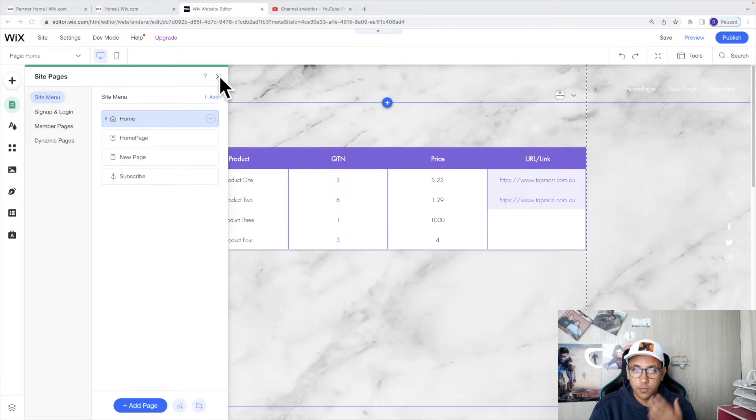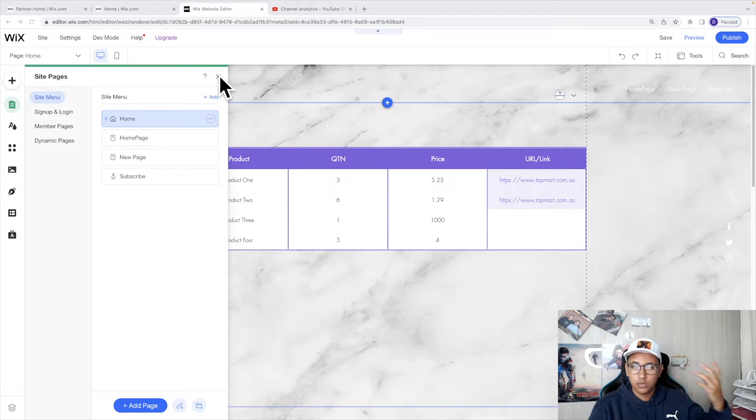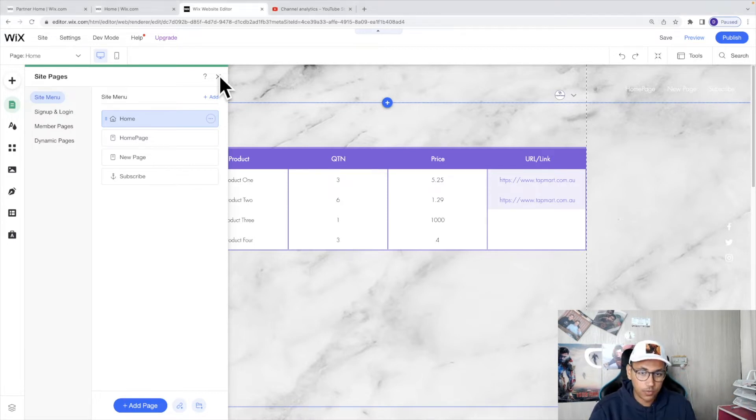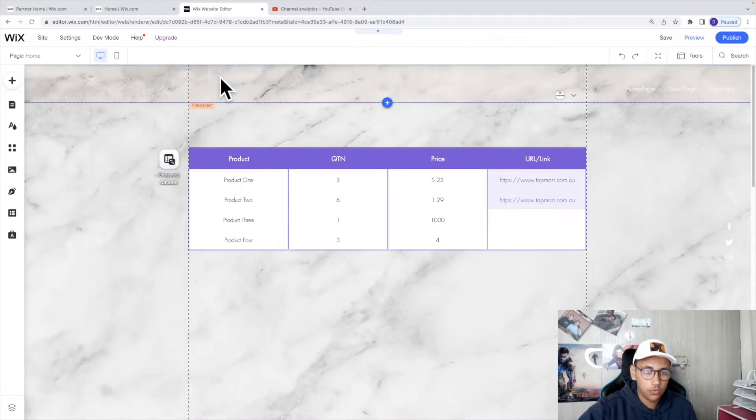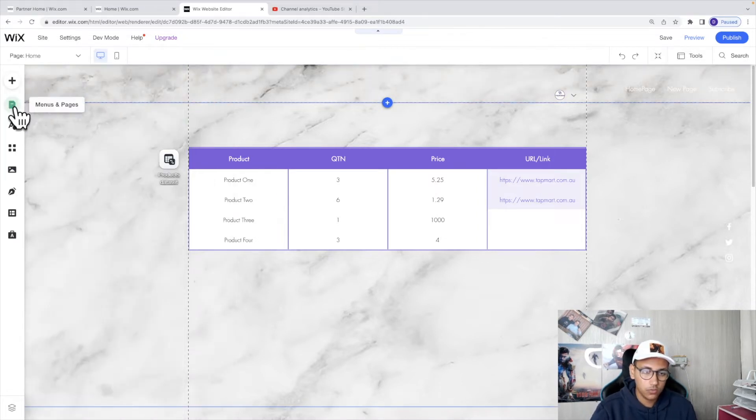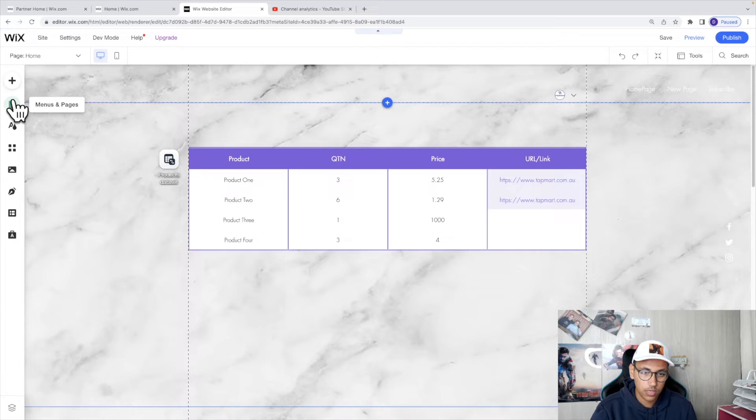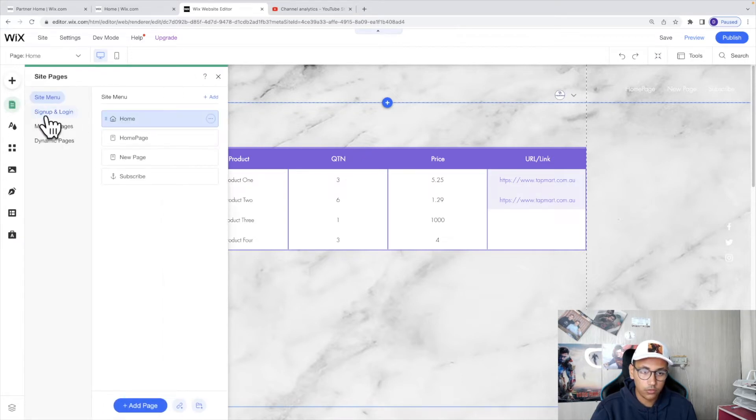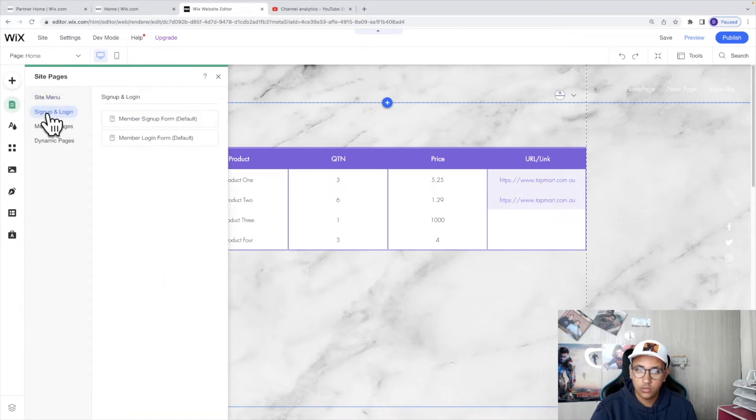To do this, all you need to do is simply navigate to this icon over here where it says menus and pages. You're then going to click on signup and login. You're going to click on member signup form.